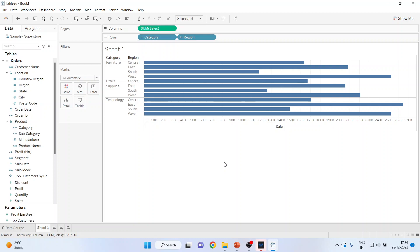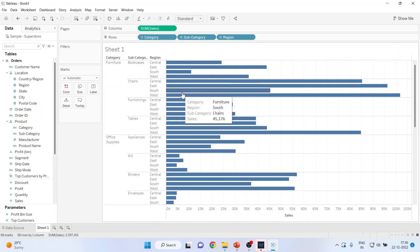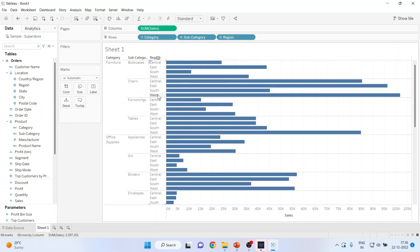Now I want my bar chart to be generated with subcategories. There is a small plus button here — press it and you will get categories, subcategories, and region. So in Furniture, subcategories like Bookcases and Chairs and their sales are generated according to region.